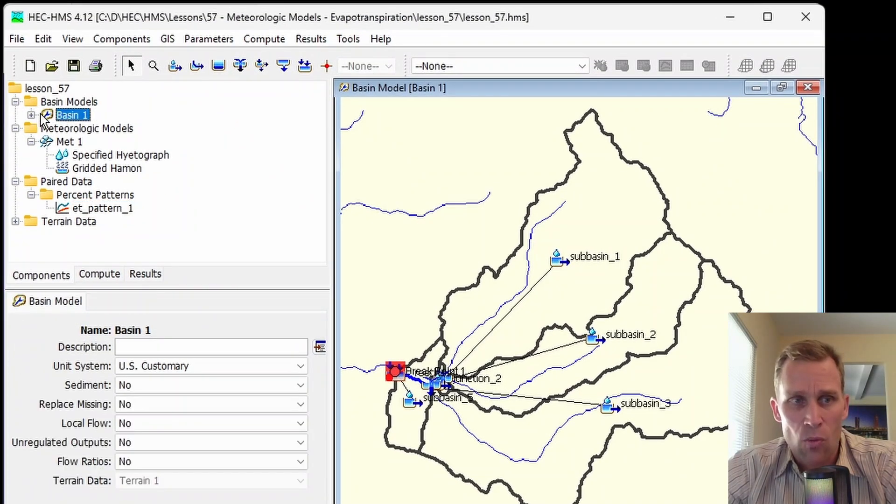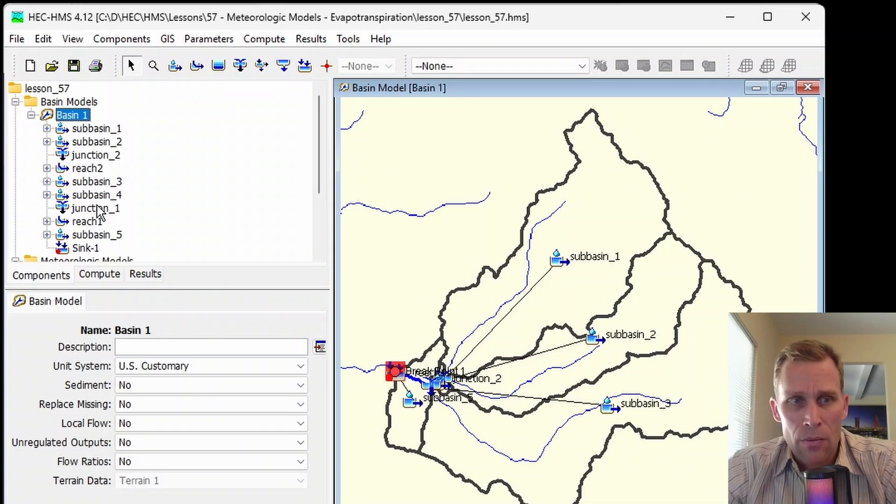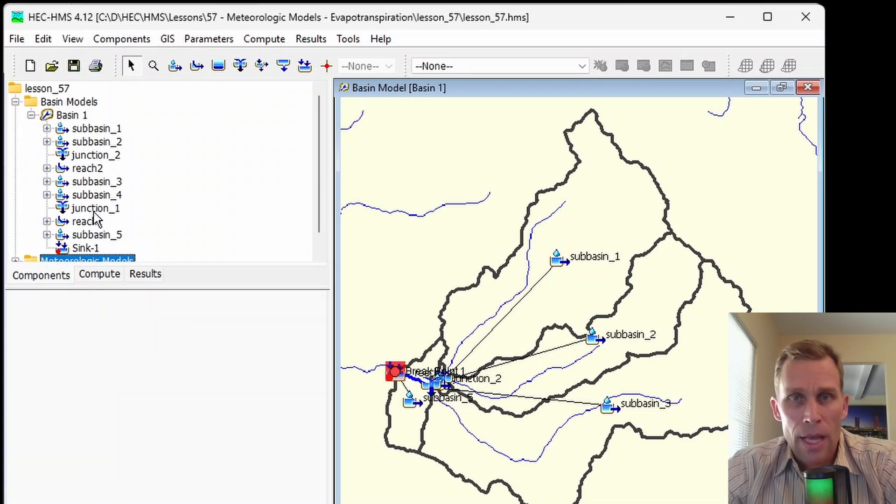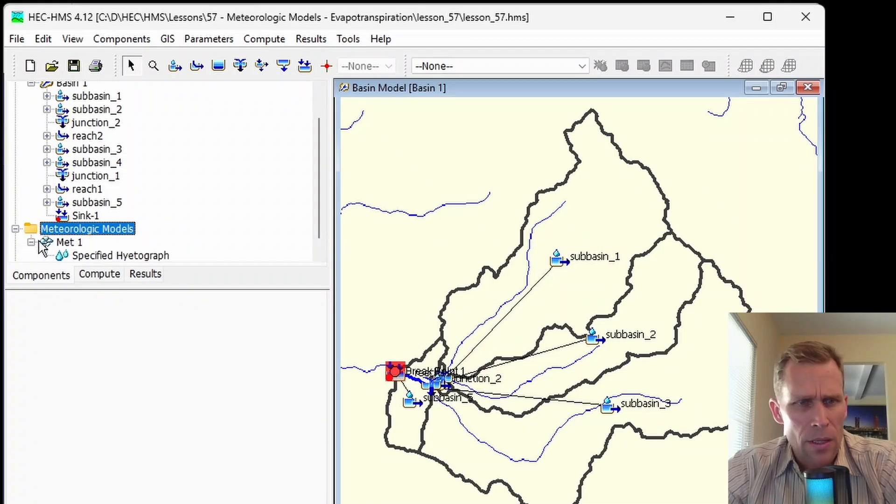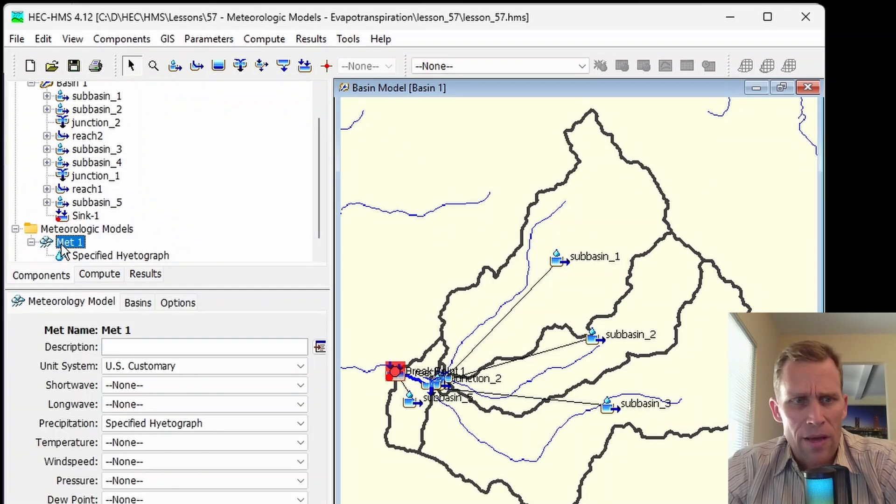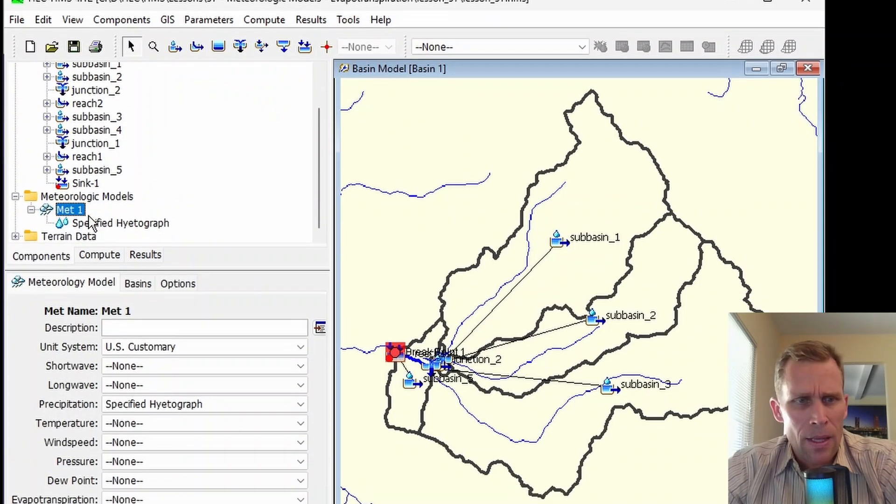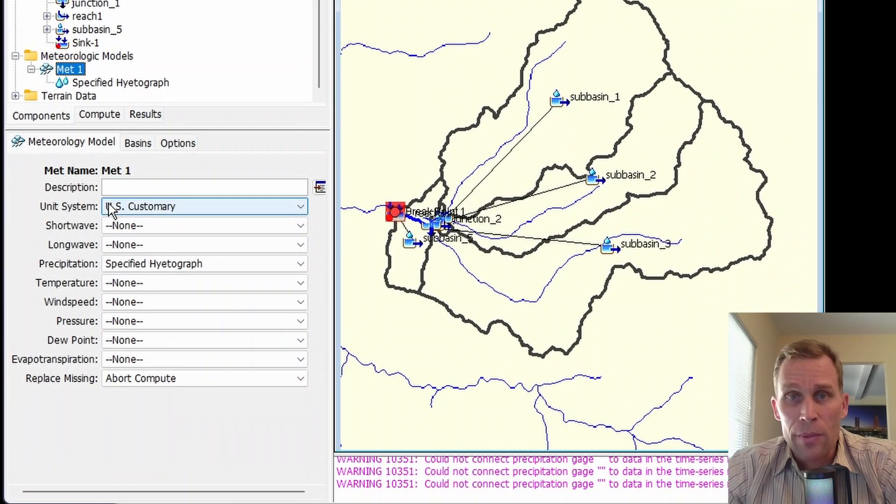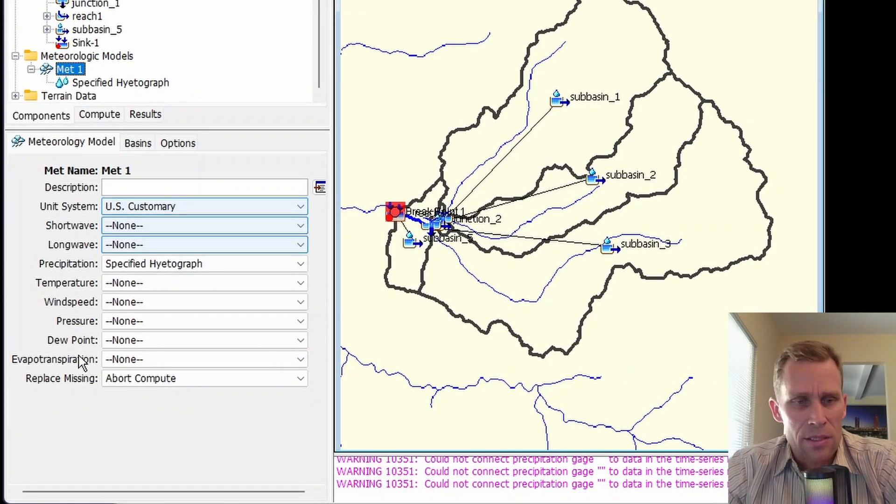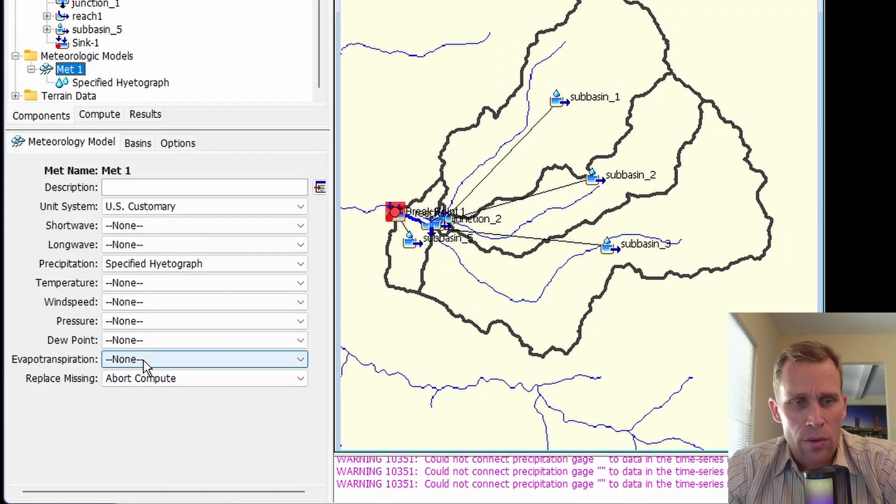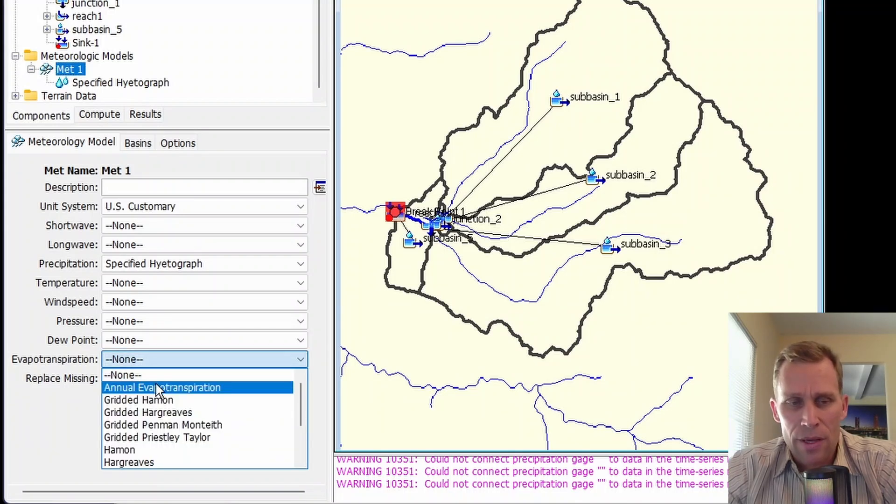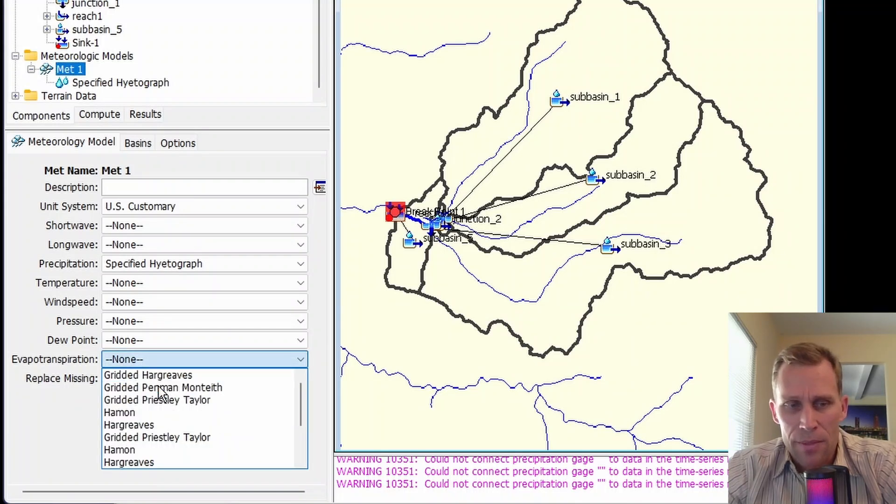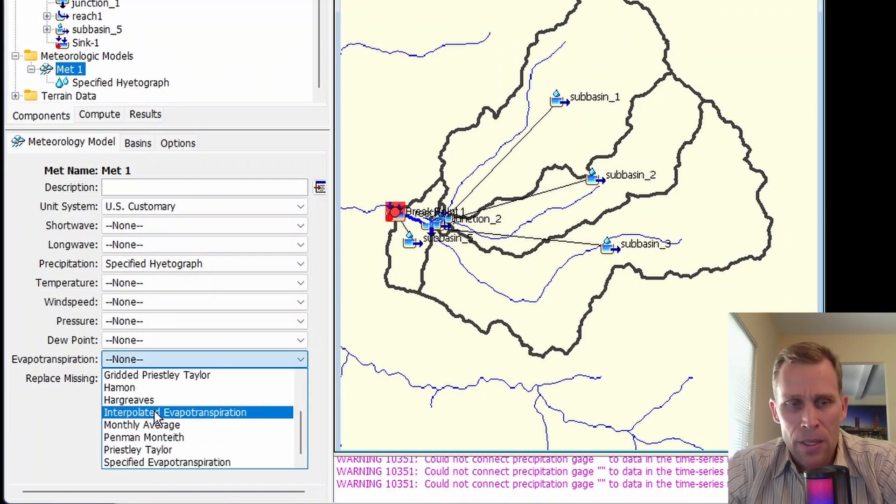As you can see here, they're all part of this basin 1, with basins, reaches, junctions, and a sink. Below that, you can see I have a meteorological model I called MET1. And what we're going to be doing in this lesson is exploring the evapotranspiration methods in this drop-down right here.